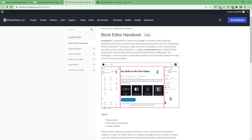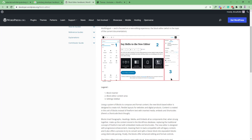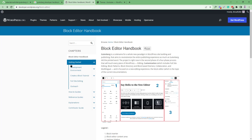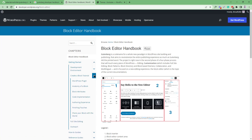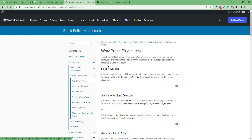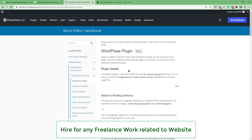In short, there are three parts in the Gutenberg editor: one is the block inserter, second is the editor panel, and third is the settings panel. Keep this in mind. If you want to start developing your own block, you can go to the 'Get Started' tab, set up your environment, or go to 'Create a Block Tutorial' — this is the WordPress plugin option, simply select this one.